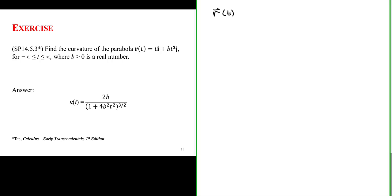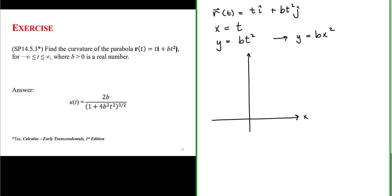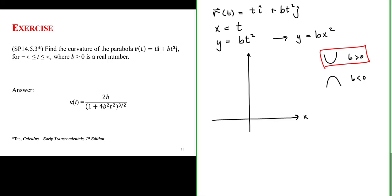We have a position vector with an x component of t and a y component of bt². It doesn't take much effort to show this actually represents a parabola: the x coordinate is x = t and the y coordinate is y = bt². Since x equals t, this means y equals bx². Depending on the value of b, this may be a fat or skinny parabola — a smiley-face parabola pointing up if b is positive, or a frowning parabola pointing down if b is negative. For our problem, b is positive, so it's a smiley parabola.